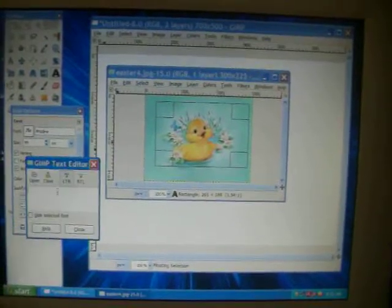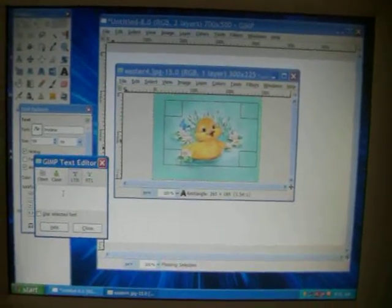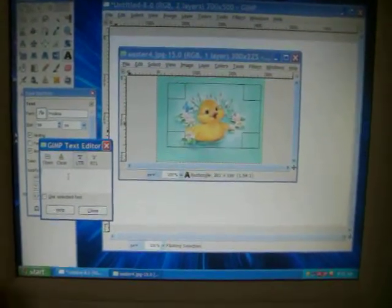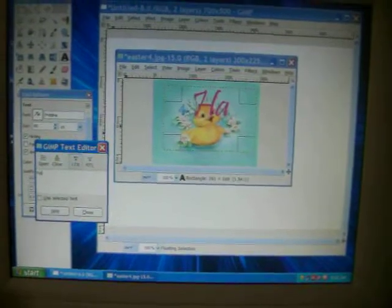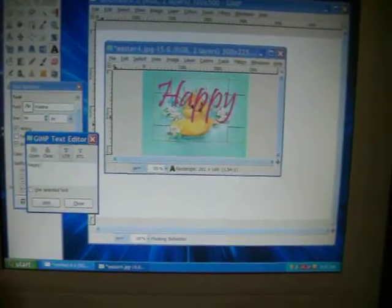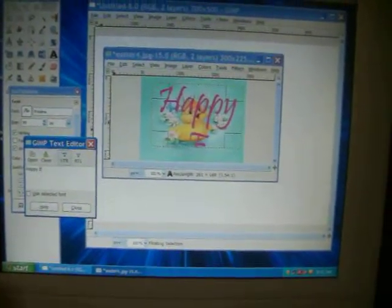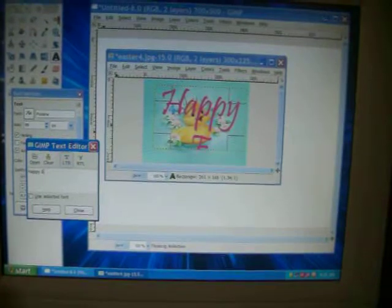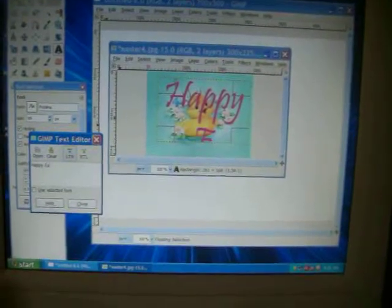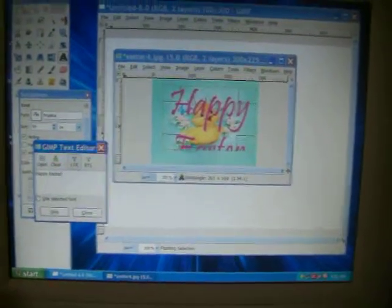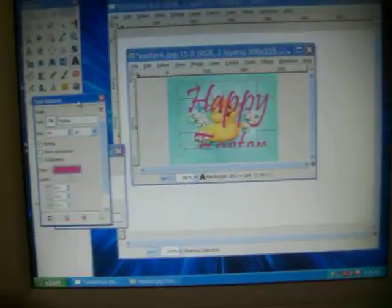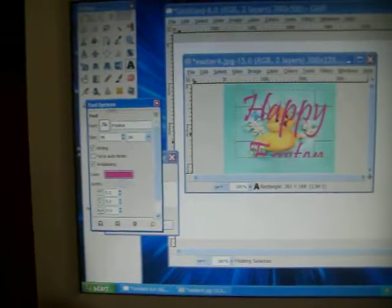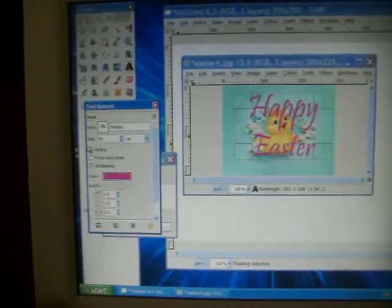Here's our Gimp Text Editor where we're going to text. And I'm going to keep it pretty simple. Happy Easter. And you'll notice it's large text. That's because I didn't size it down. From what I just done, but that's simple.